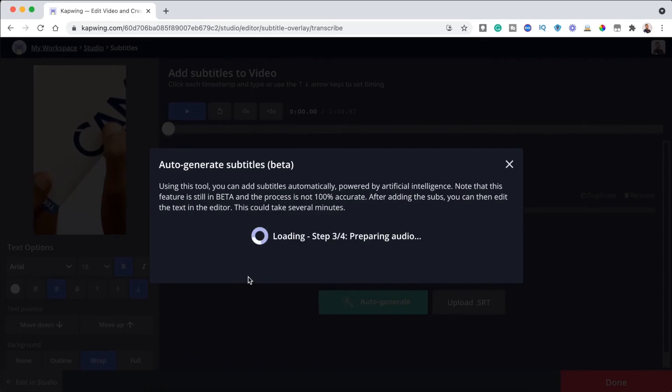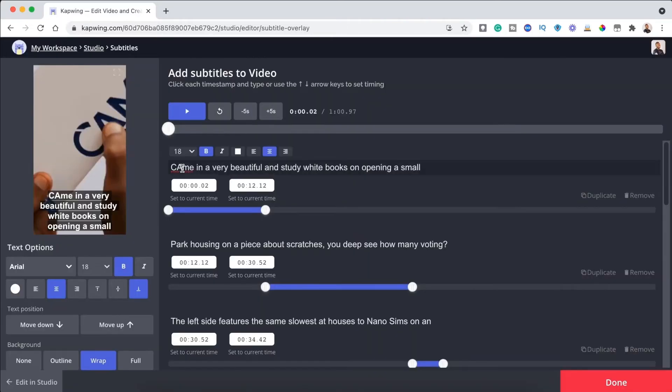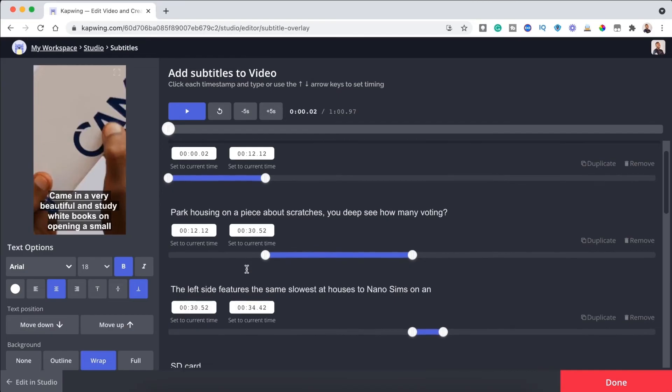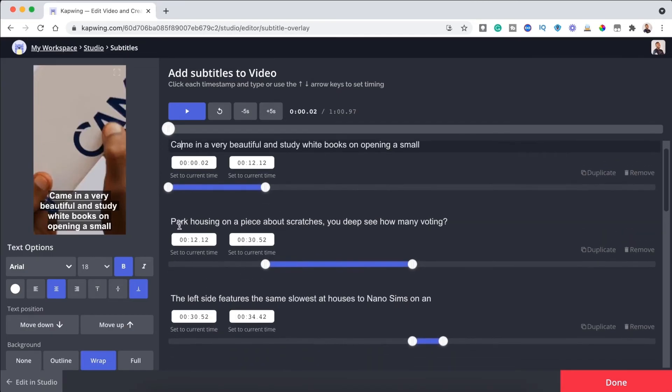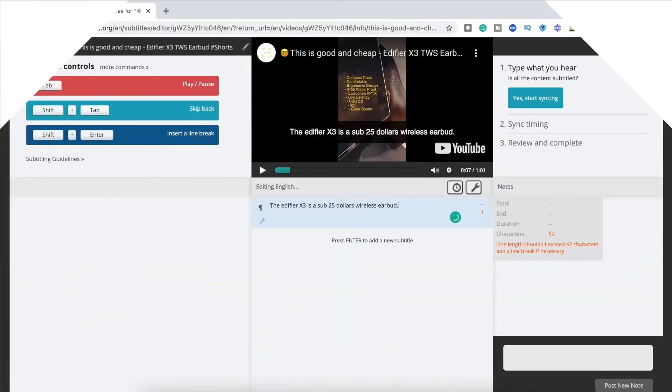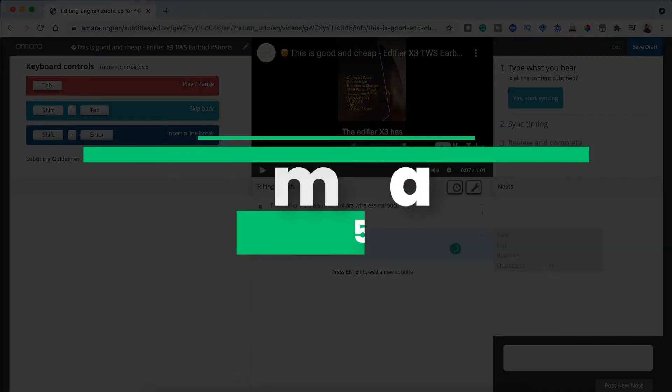Now, because the software is still in the beta stage, the subtitles are not very accurate, so you'll want to edit it. And you can do that on the editor interface.